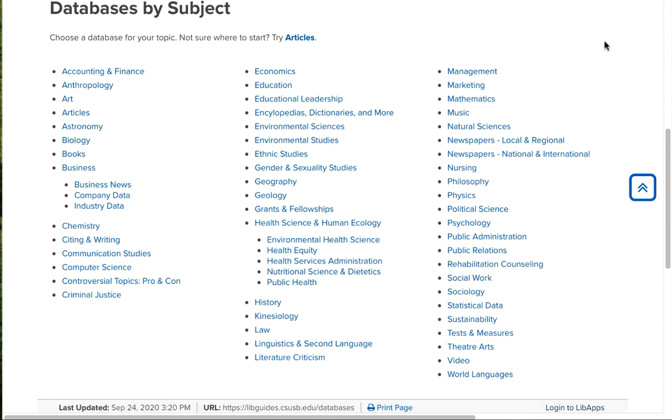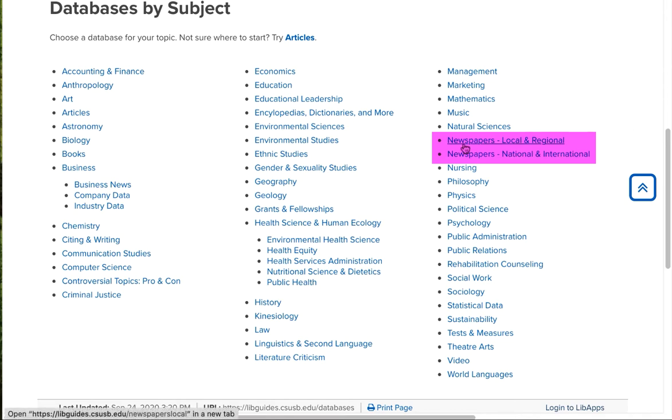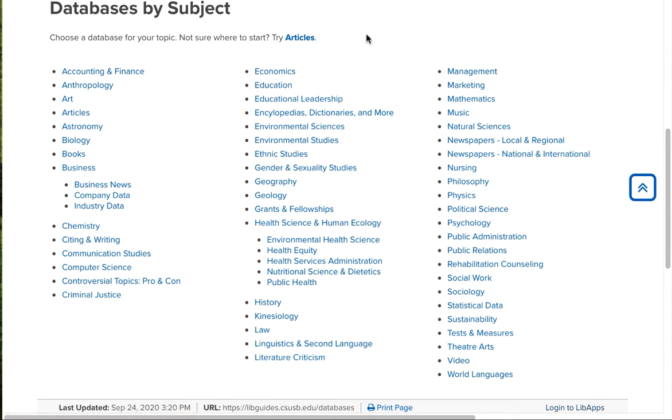We also have some categories that relate to the type of content. For example, newspapers and video. And these are not the actual databases. These are just the categories for the databases. Let me show you what I mean.